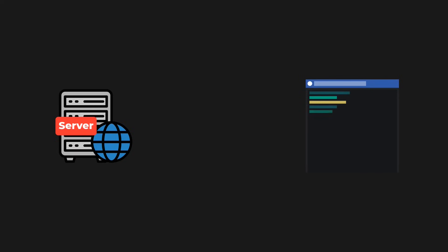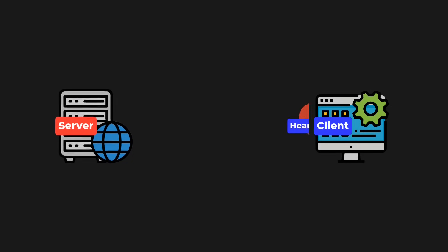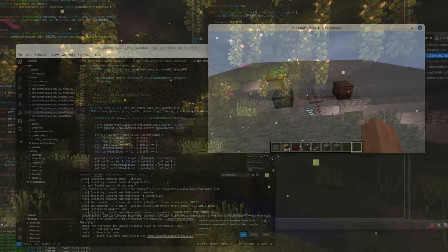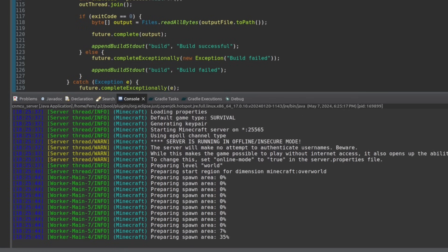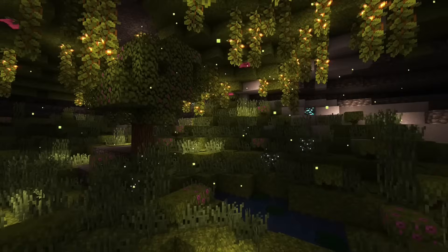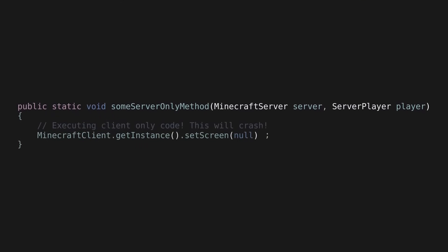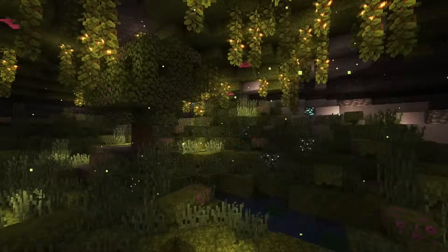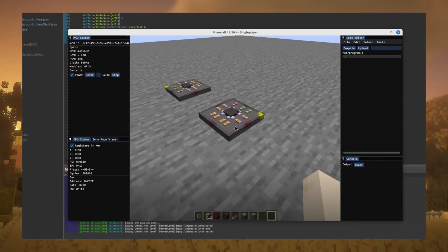In order to establish communication between the two, you have to do some networking using packets. The server sends a sync packet to the client so it can update the status registers, the memory view, the bus status, and all that. There are also packets for the client to upload compiled code to the microcontroller, and to tell the server it's still alive. I did rigorous testing on a singleplayer world, a LAN server, and a dedicated server — being careful that server-side code doesn't try to load client-side code, which would cause a crash. Now both server and clients synchronize in harmony, and more than one person can view the status and upload code simultaneously.